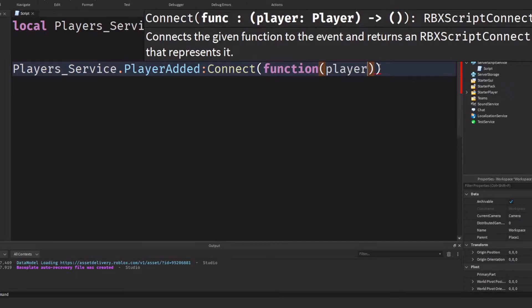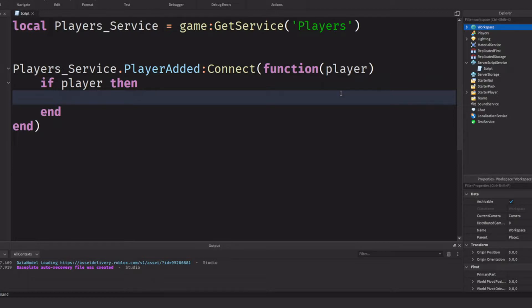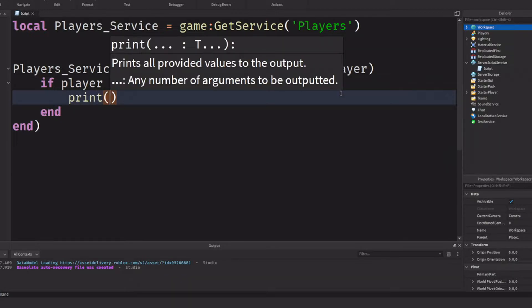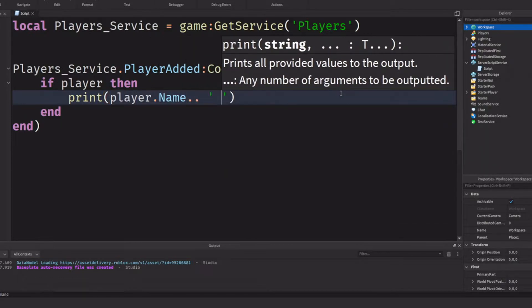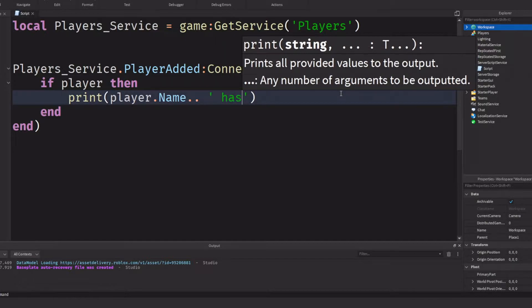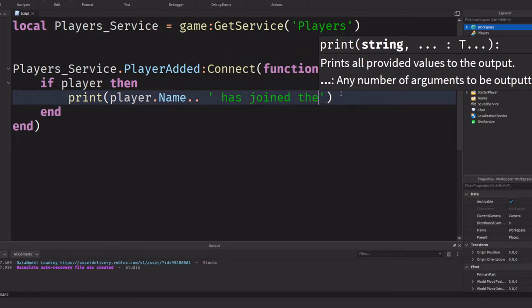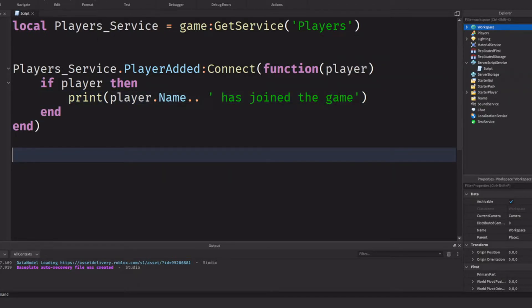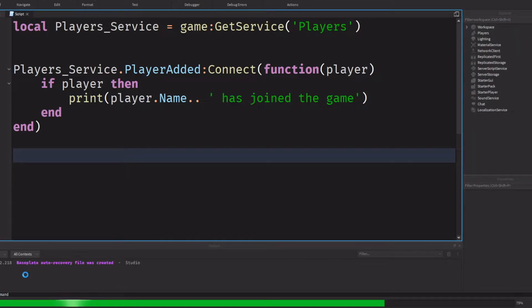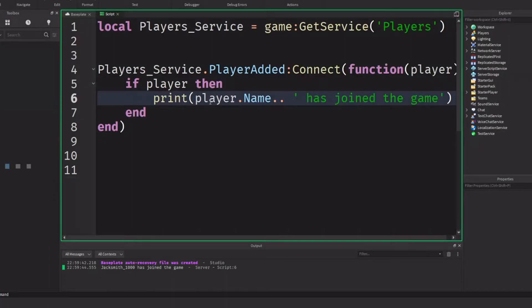We pass in Player and drop a line — if player then — conditional statement. And we're just going to do print. We'll do player.Name .. concatenation — like my concatenation video — and we'll print 'has joined the game'. If we click play and focus down on the output, as you can see I've basically just written a shortcut.